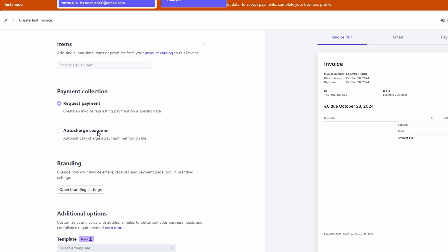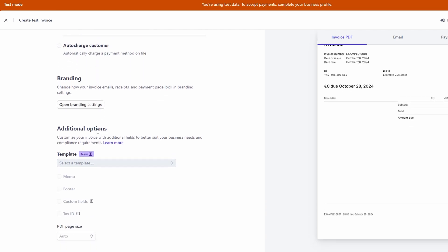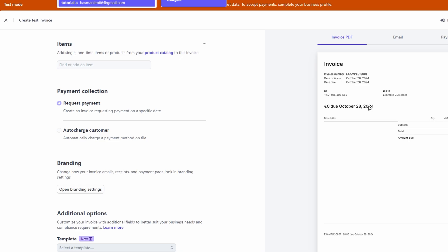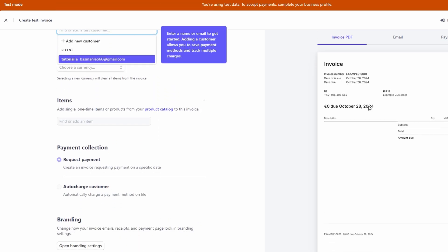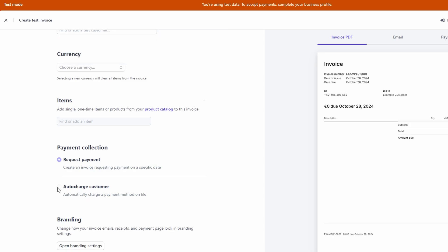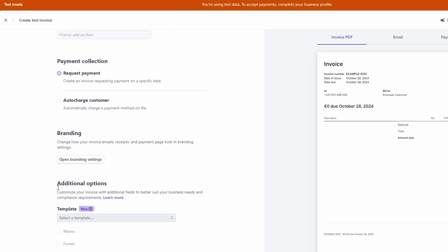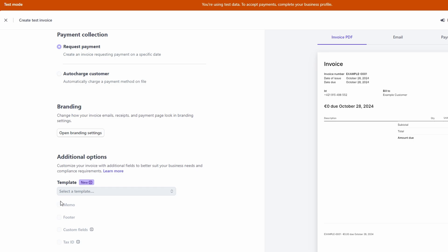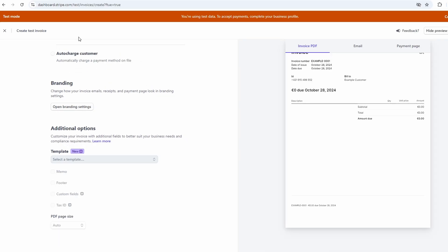Let's say you're invoicing for a service. You can add that as a line item, set the quantity, and put in the price. If it's a flat fee for one service, you just set the quantity to one and the price to whatever you're charging. You can also personalize the invoice by adding a memo, something like thanks for your business, or any other note that's relevant. You can even adjust the due date, so the customer knows when they need to pay. Once the invoice looks good, you can preview it, and then send it off via email.